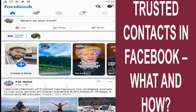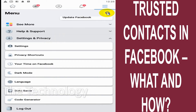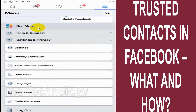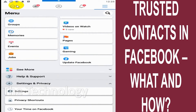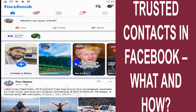Hello everyone, welcome back to my YouTube channel. In this video I'm showing how to make trusted contacts, or how to add trusted contacts in Facebook. There are situations where you are locked out of Facebook and you are not able to log in anymore, so in that case you can get help from your trusted contacts.